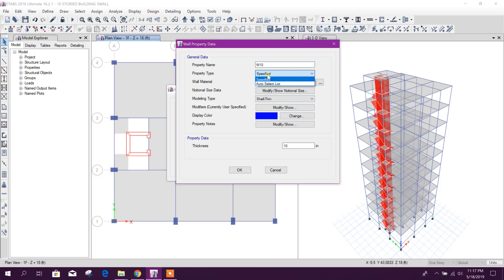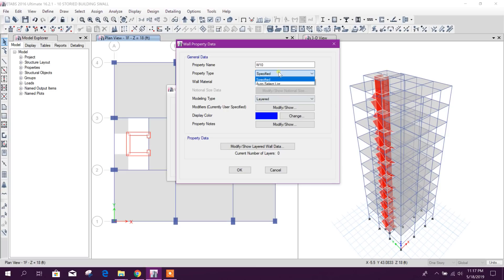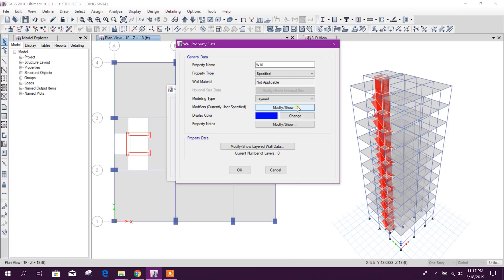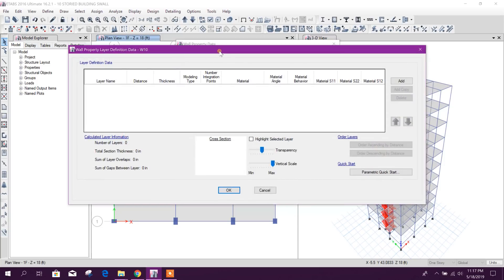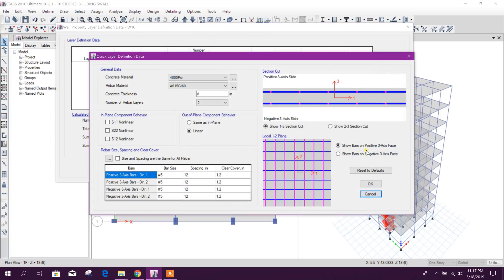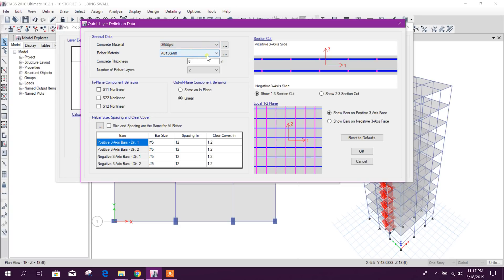Here I will go for specified, OK. Now this one I will go for layered. Before, in that tutorial I have used auto-select list. You can check that tutorial for this option. Today I will go for specified and modeling type layered. Before we used shell thin, now layered. We will modify the layer from here.